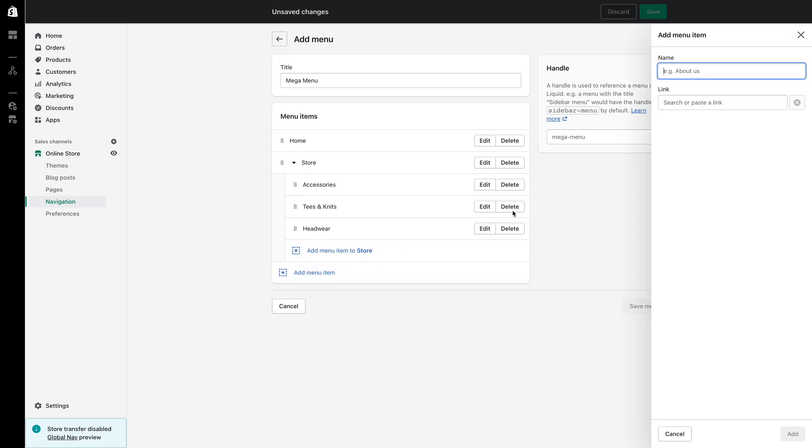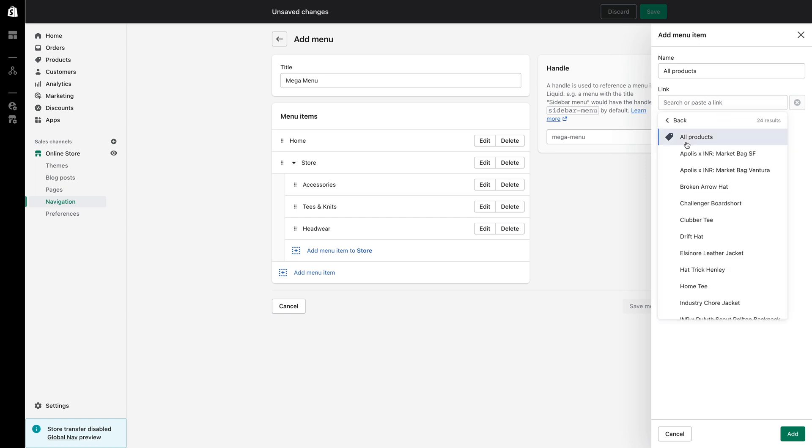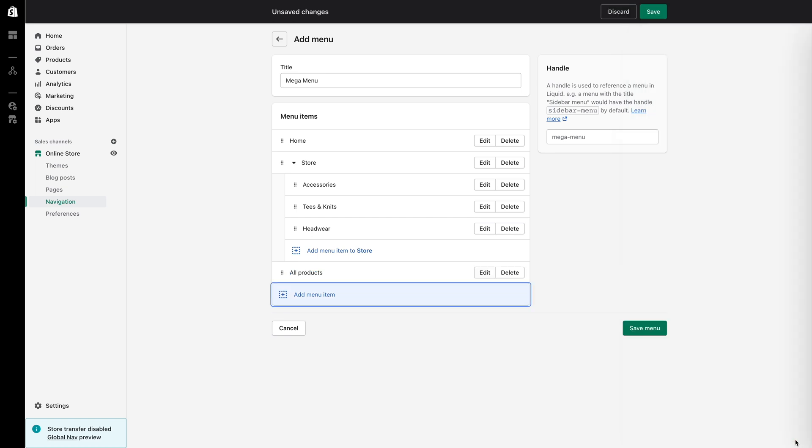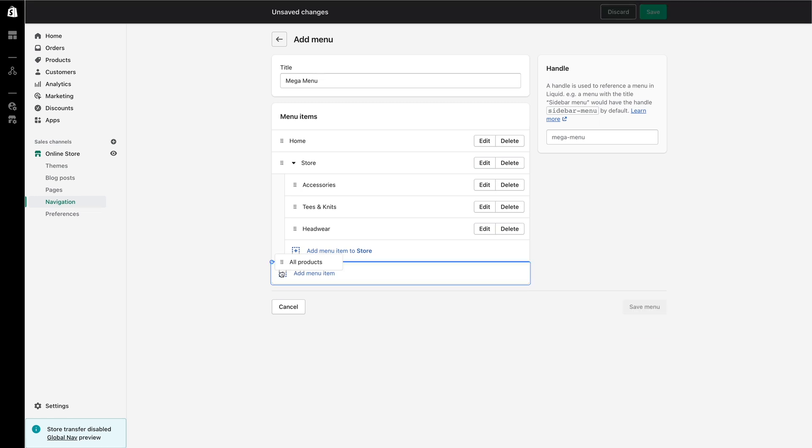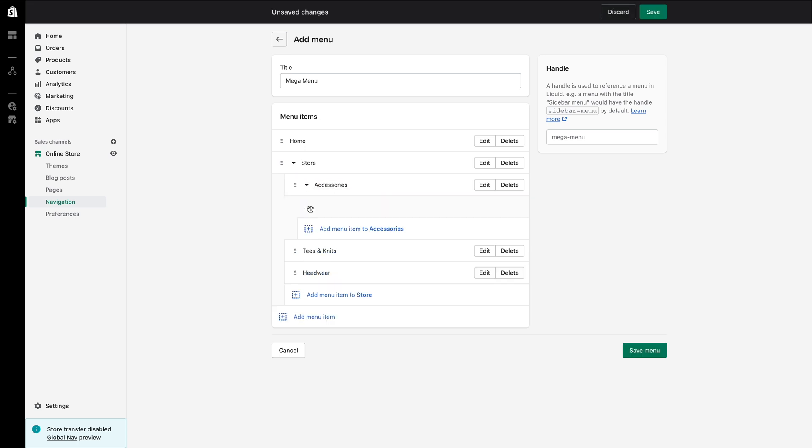I will begin by creating the first menu item to be listed underneath accessories and I will name it all products so I can link customers to the all products page. Now, just like how I dragged and dropped accessories, tees and knits and headwear within the store menu item, I will drag and drop all products within accessories.